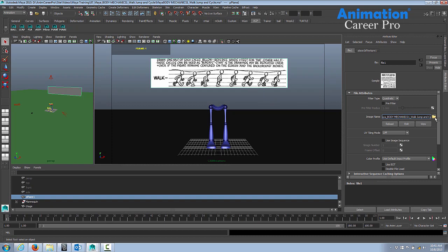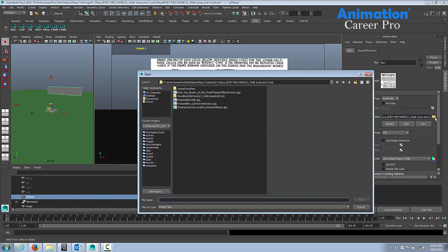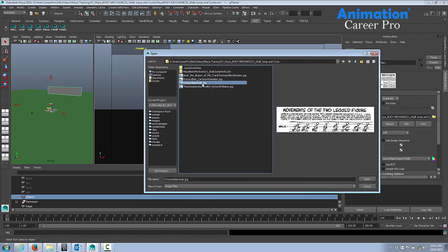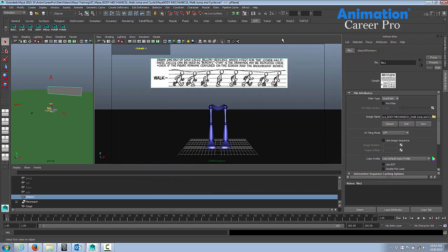Just click on that yellow folder, and then you'll be able to browse for your image. All you have to do is select the image, click on open, and now when you press 6 on your keyboard, you should see the texture.